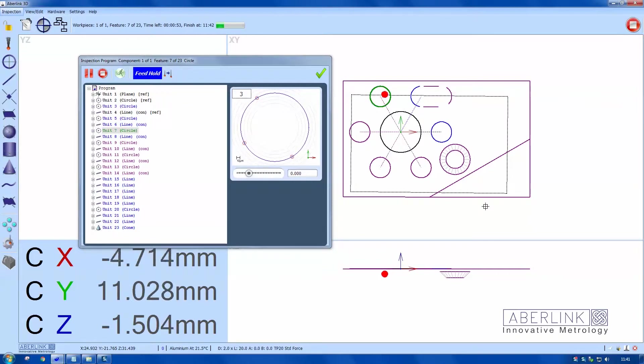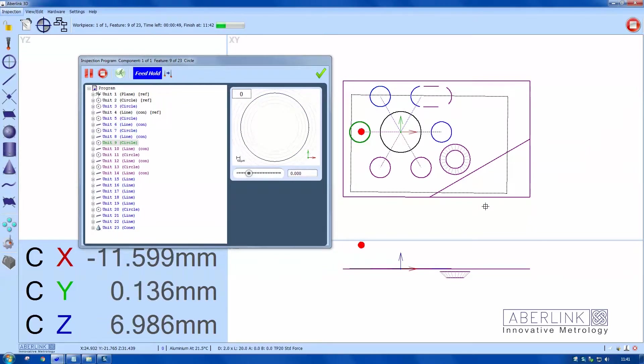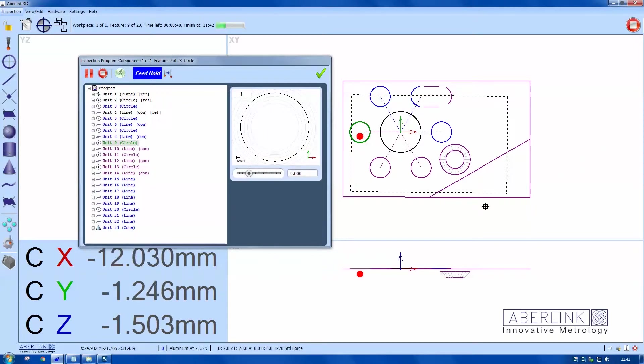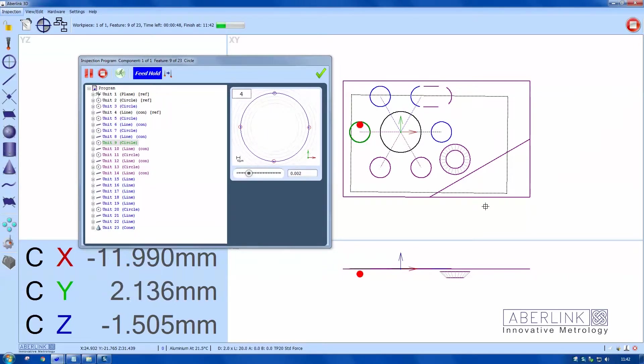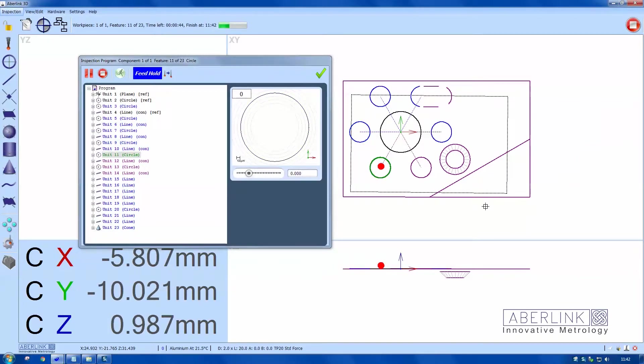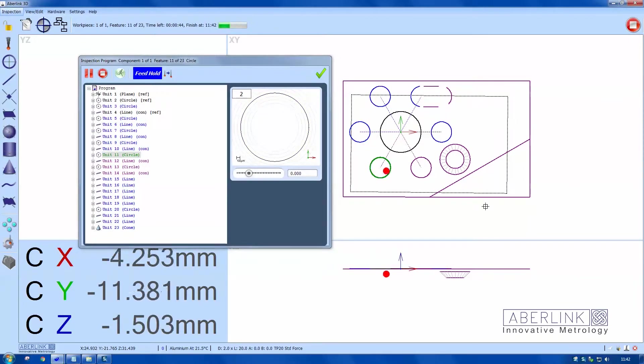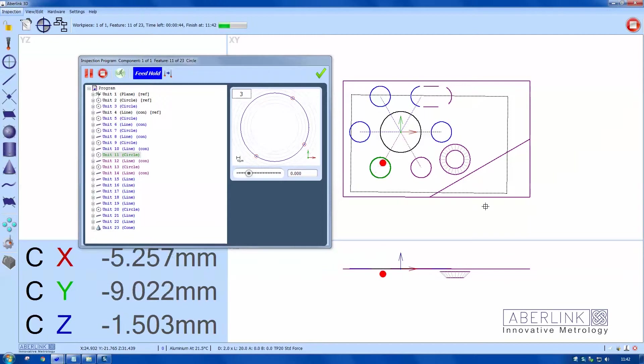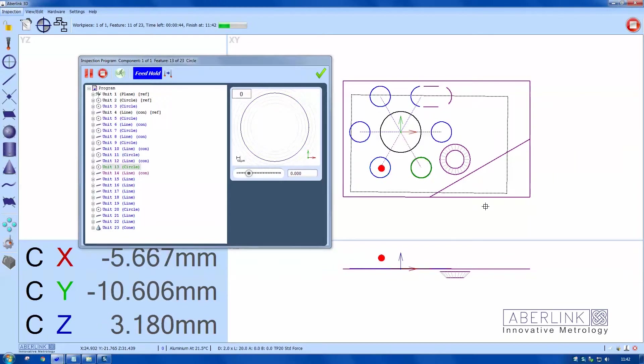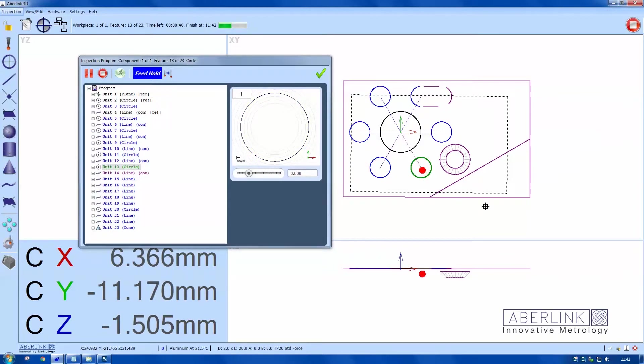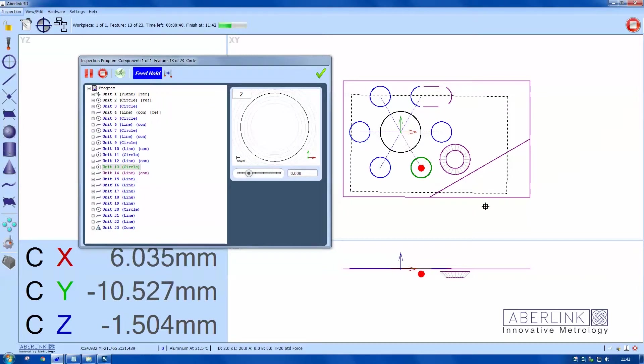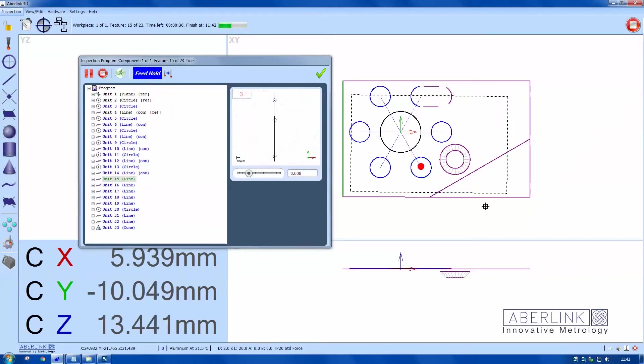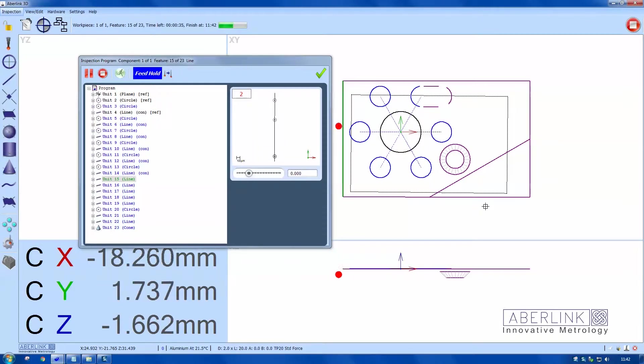You can actually see the probe on the screen probing the feature. On the left-hand side of this list, you can see what's been measured and what's the current feature.